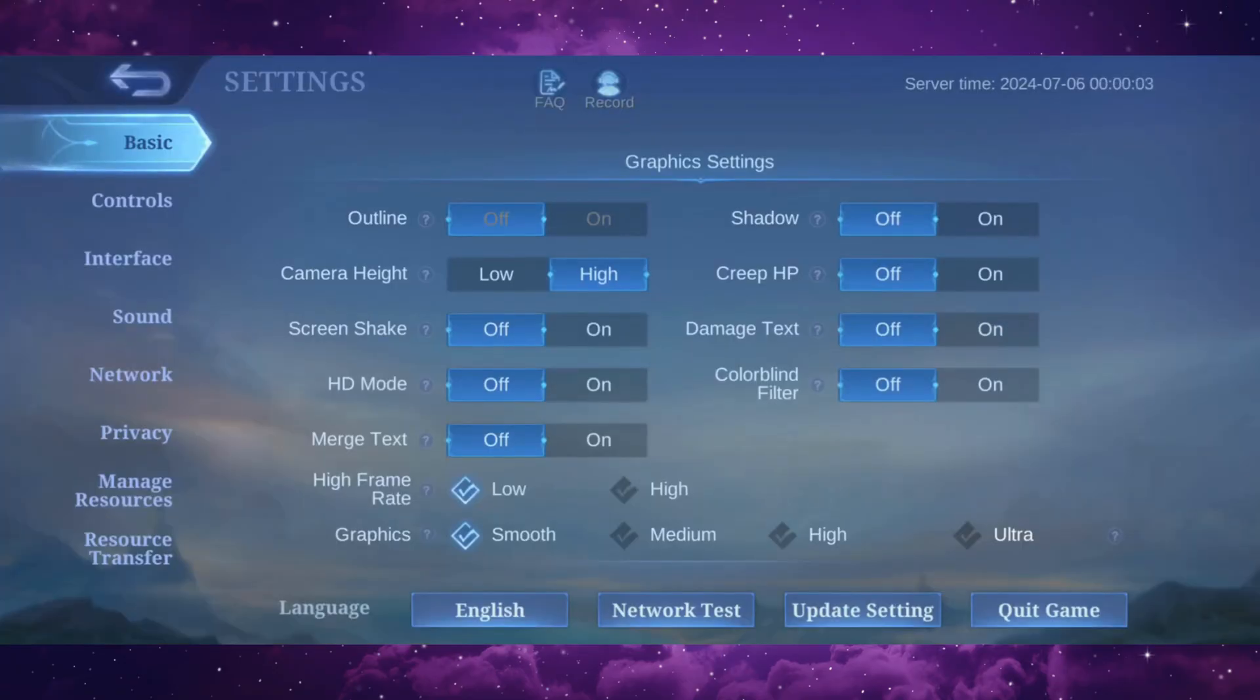Now this is the lowest graphics settings for Mobile Legends and it should fix your FPS drop and lag in the game.